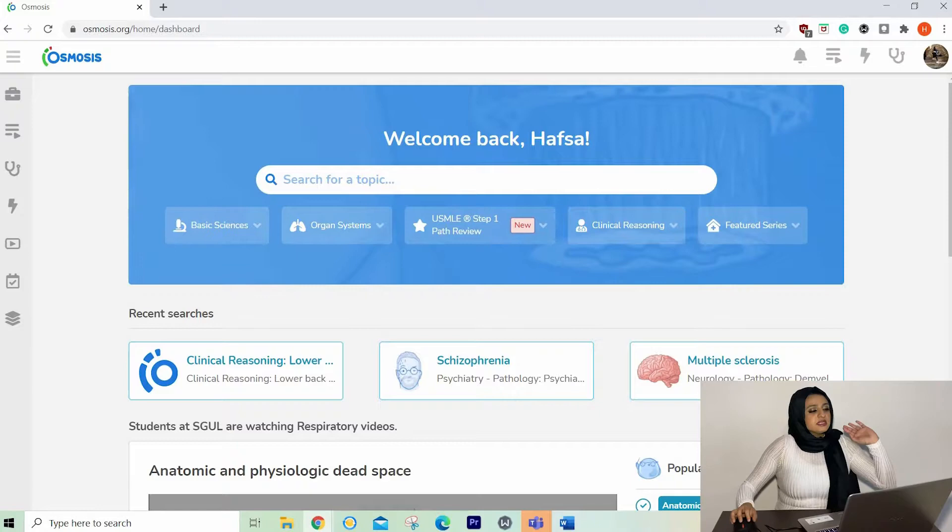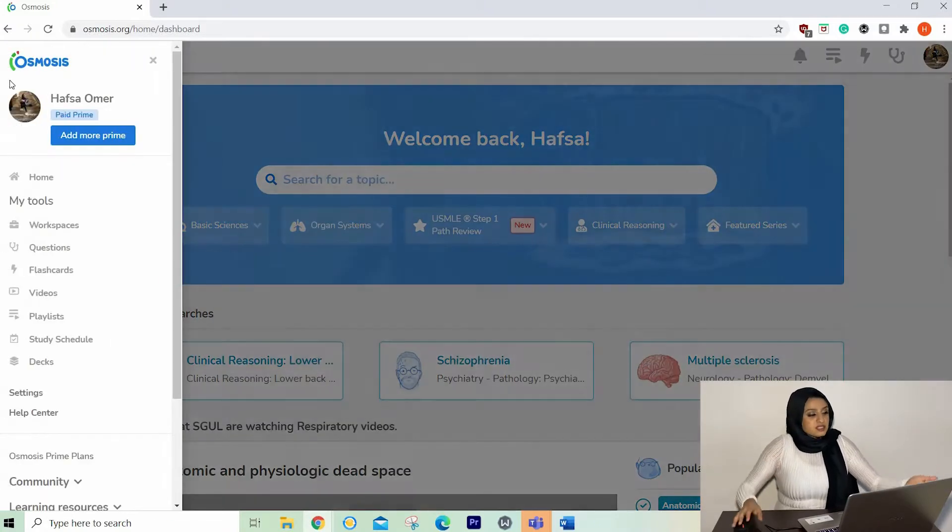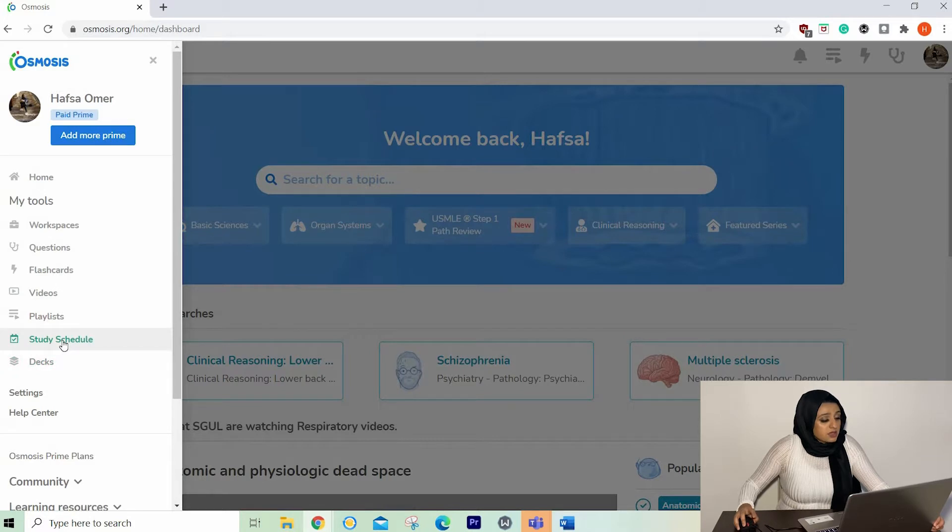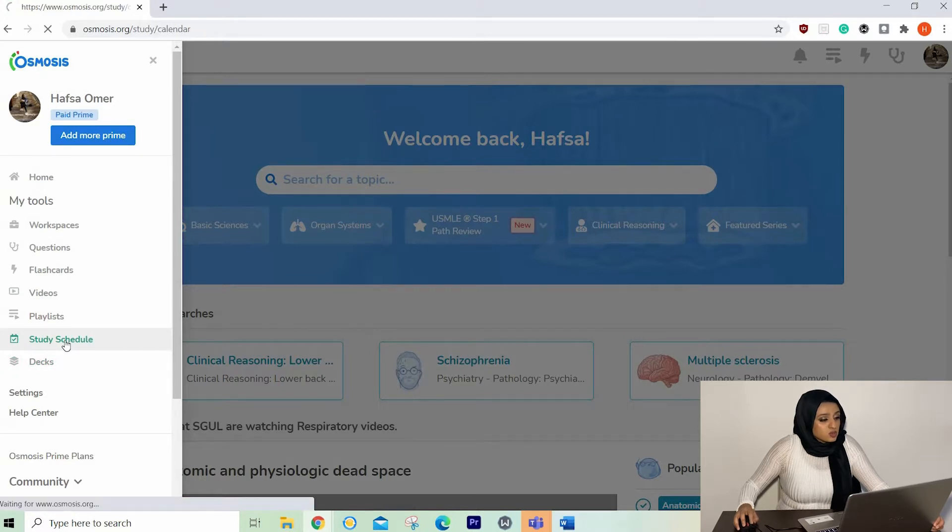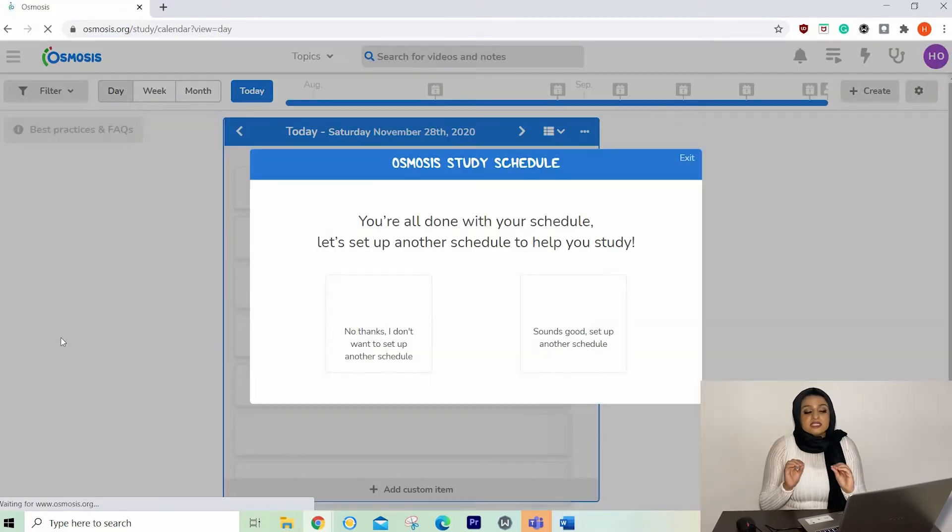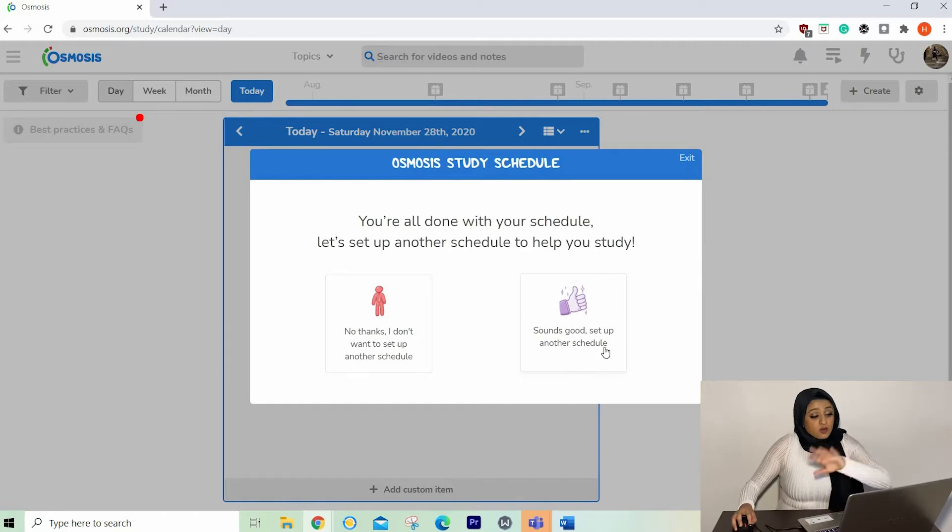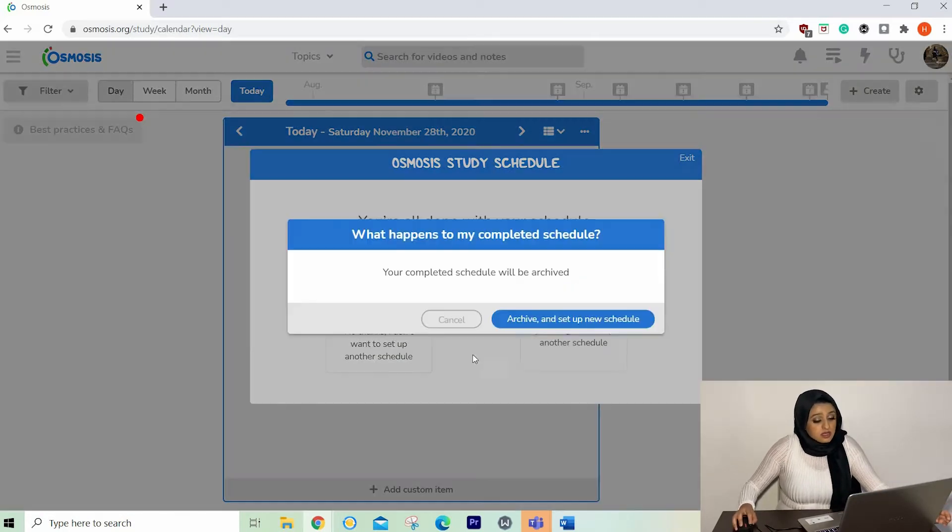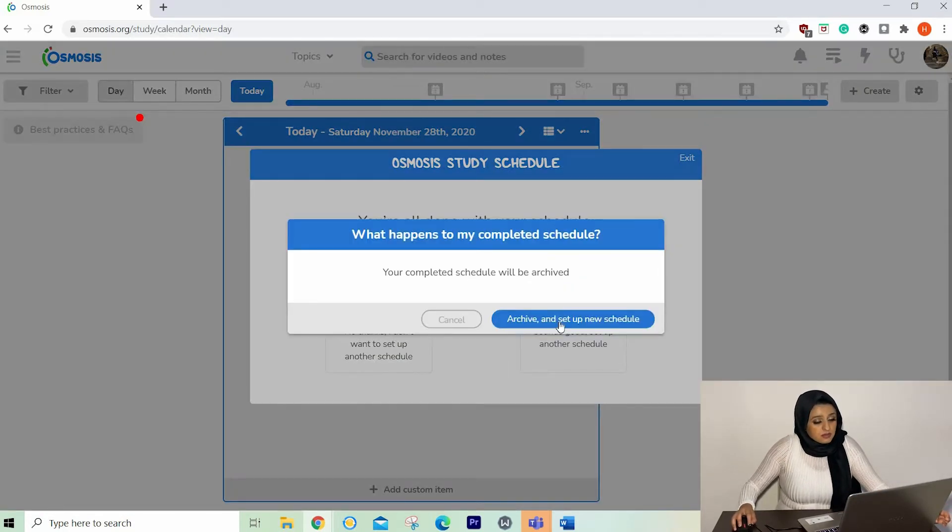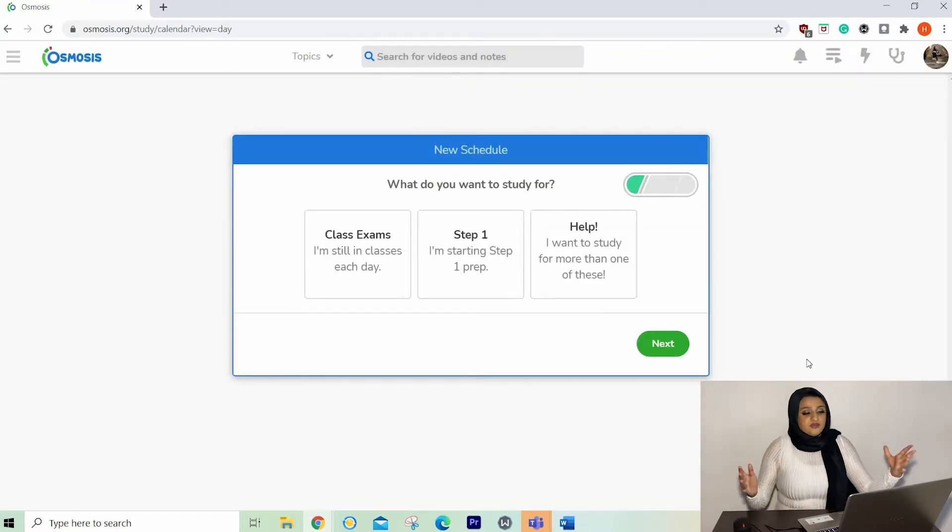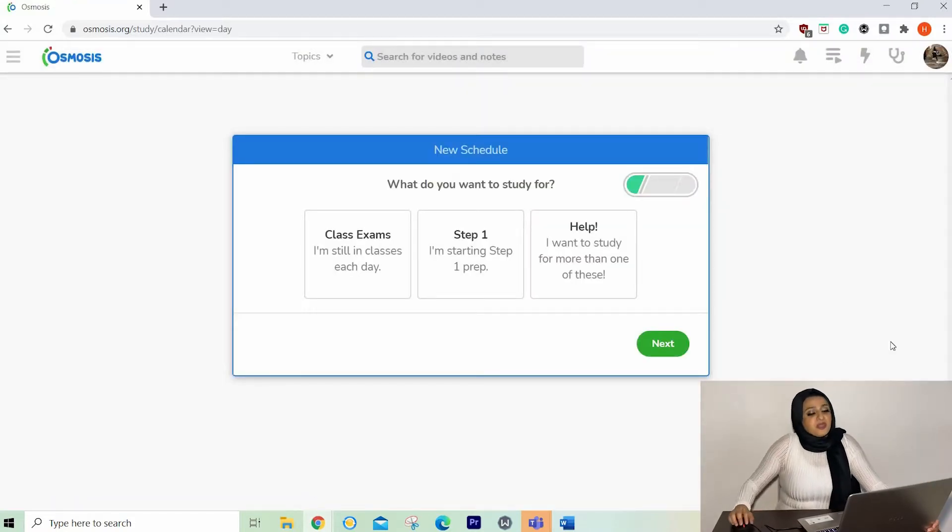Number one and possibly my favorite resource is the Osmosis study schedule. So check this out. This is the Osmosis homepage and here we go. Go to, so click on the tab on the side, go to study schedule. This is by far my favorite resource. I've already set up a study schedule before, so I'm just going to click on sounds good.